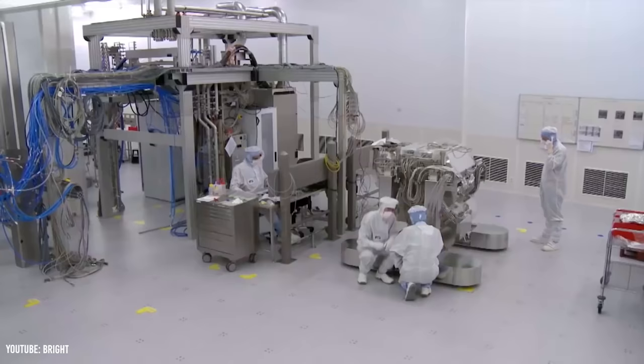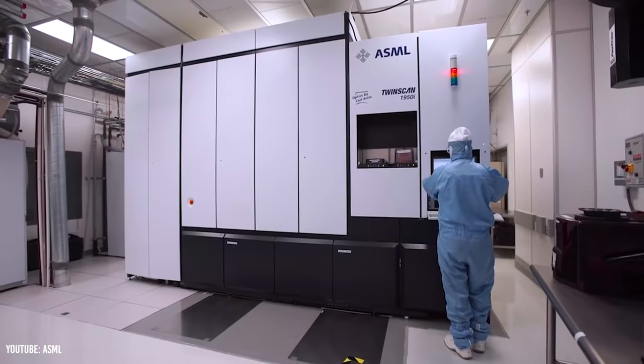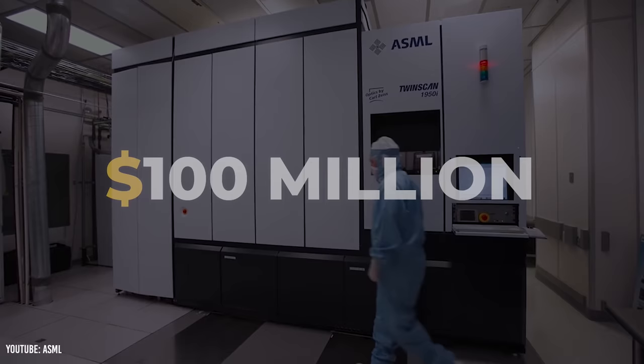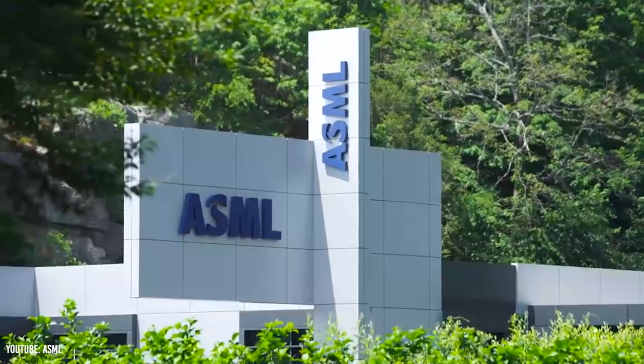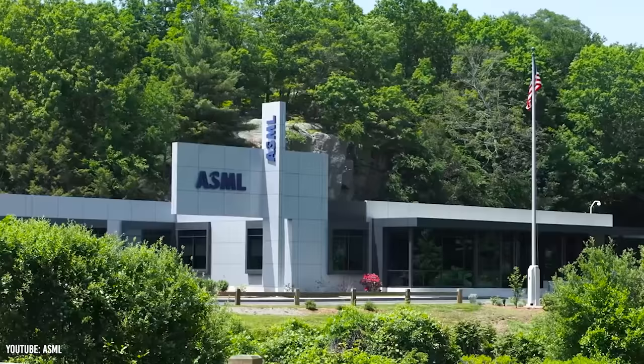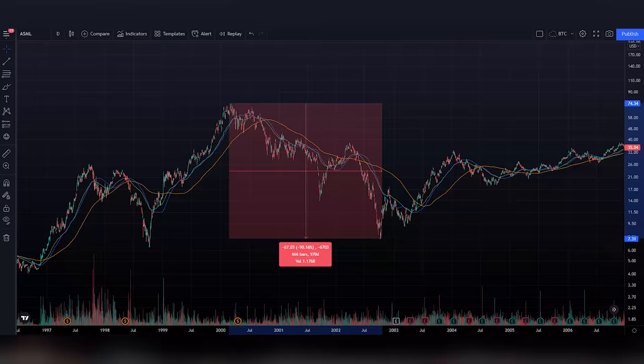ASML froze hiring and focused on just completing existing contracts, but companies were pulling out of contracts left and right. For example, Intel canceled a $100 million order. By the end of 2001, net sales had nearly halved in comparison to 2000, from 3.1 billion euros to 1.84 billion euros. ASML also put in a painful $422.4 million loss. And as you would guess, their stock graph didn't look much better. By October of 2002, ASML stock was down a full 90% from their peak in 2000.